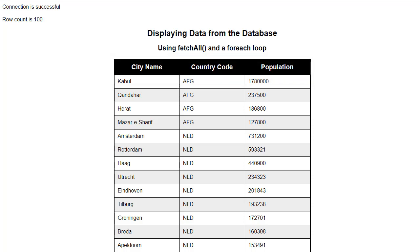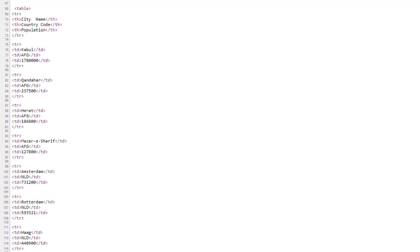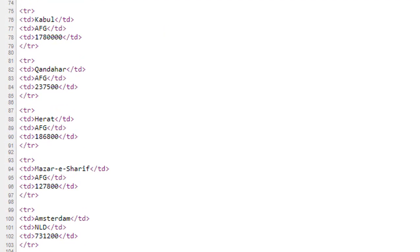However, the rest of the data has come from the database. If you look at the source code, you can see how nicely the data from the database has been placed inside the HTML elements. That was done by using PHP.